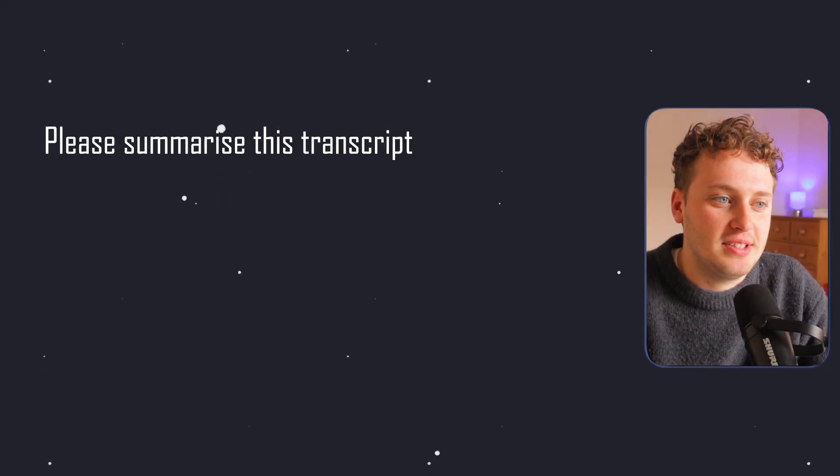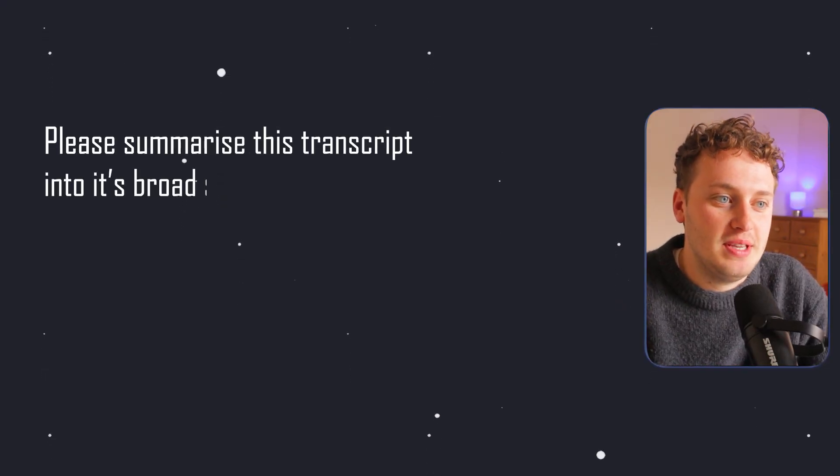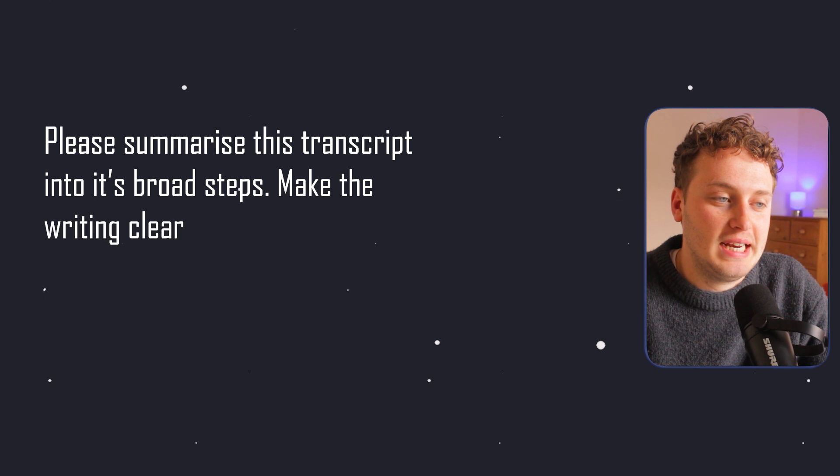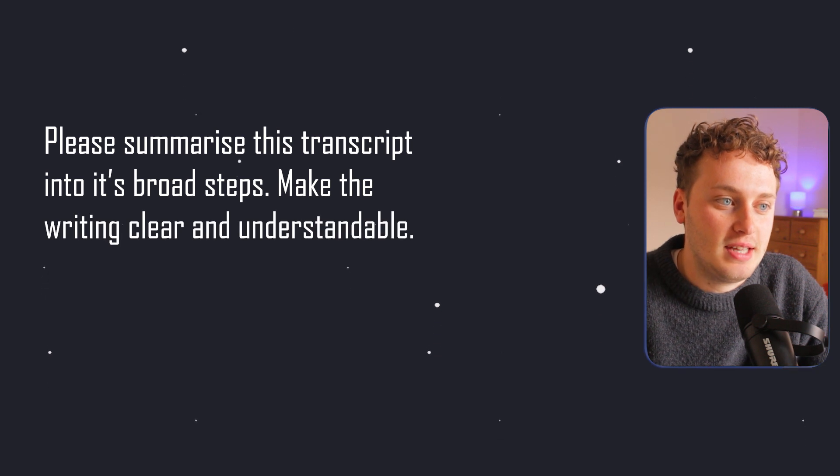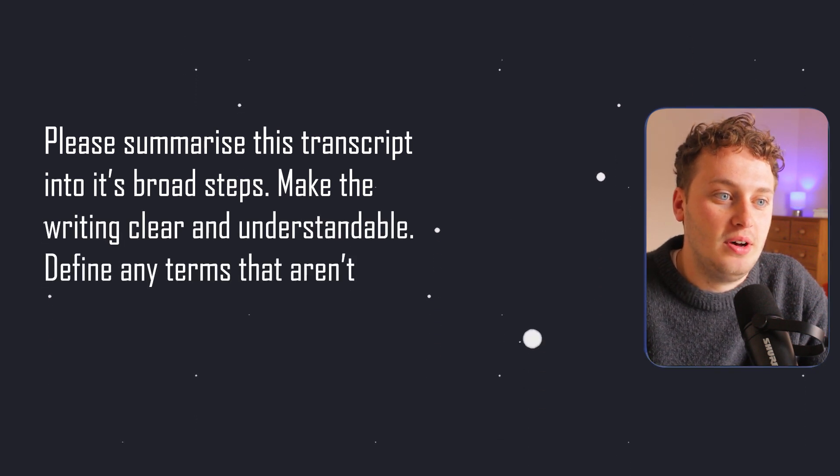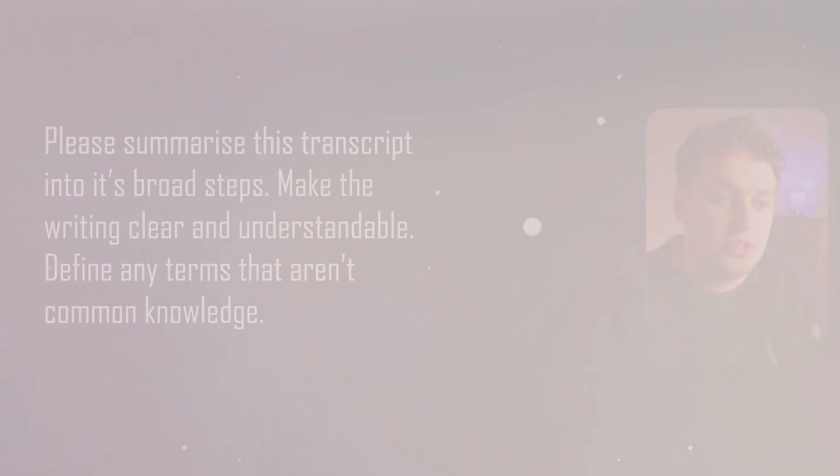Once you have the transcript copy and pasted, you can put it into ChatGPT with the following prompt: Please summarize this transcript into its broad steps. Make the writing clear and understandable. Define any terms that aren't common knowledge. Of course it might not be perfect the first time. You might need to adjust this prompt or edit what it gives you in its final send.